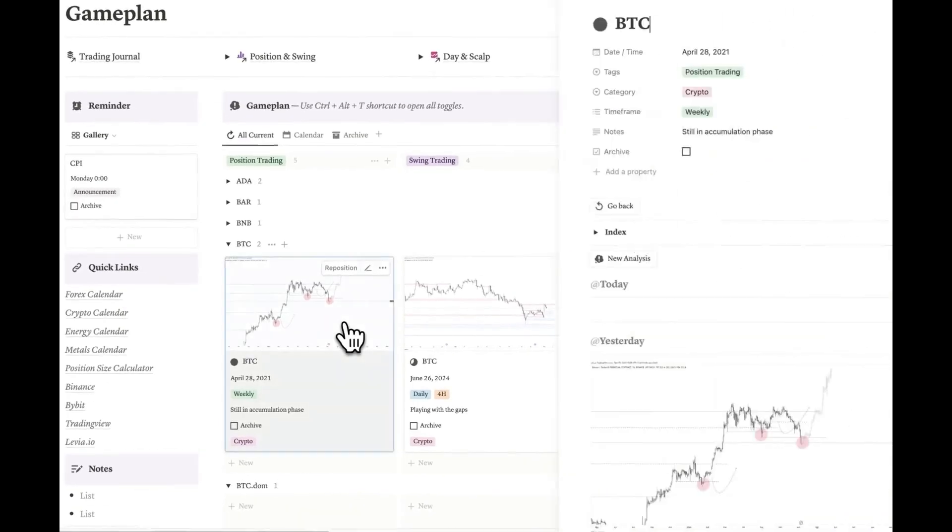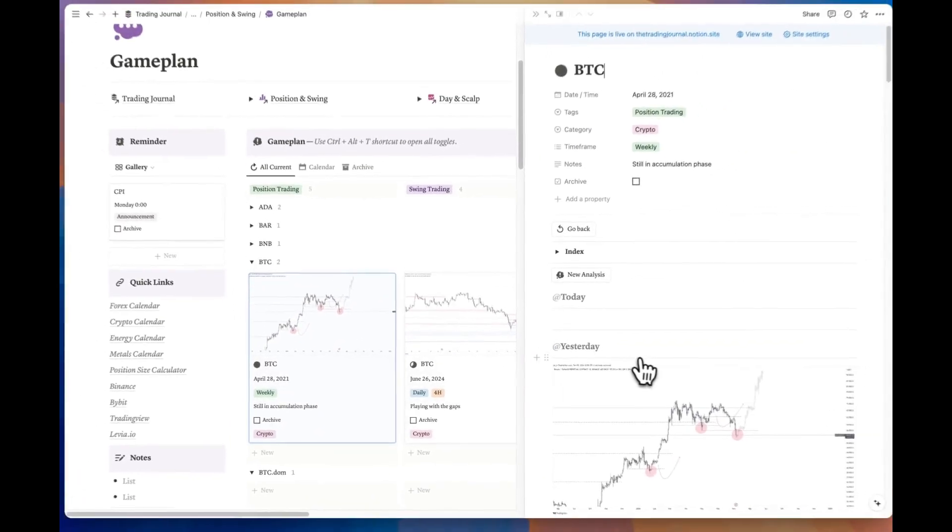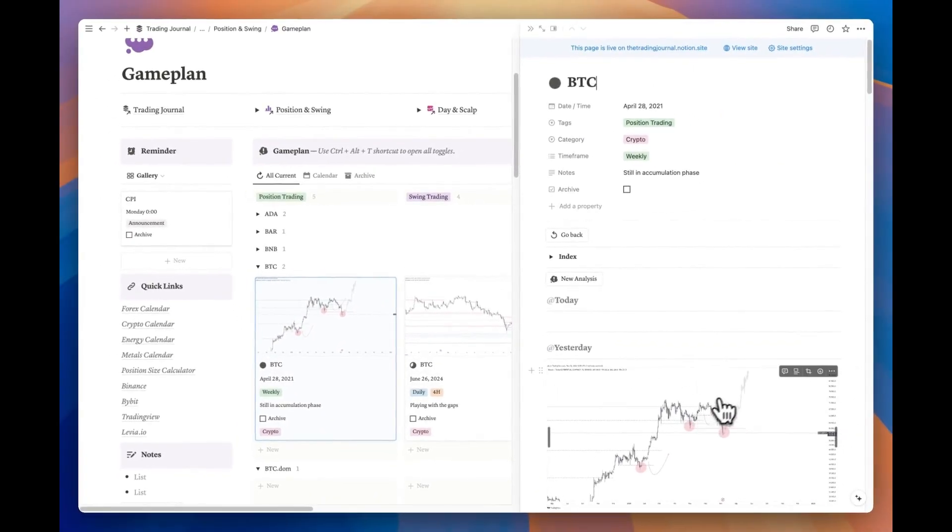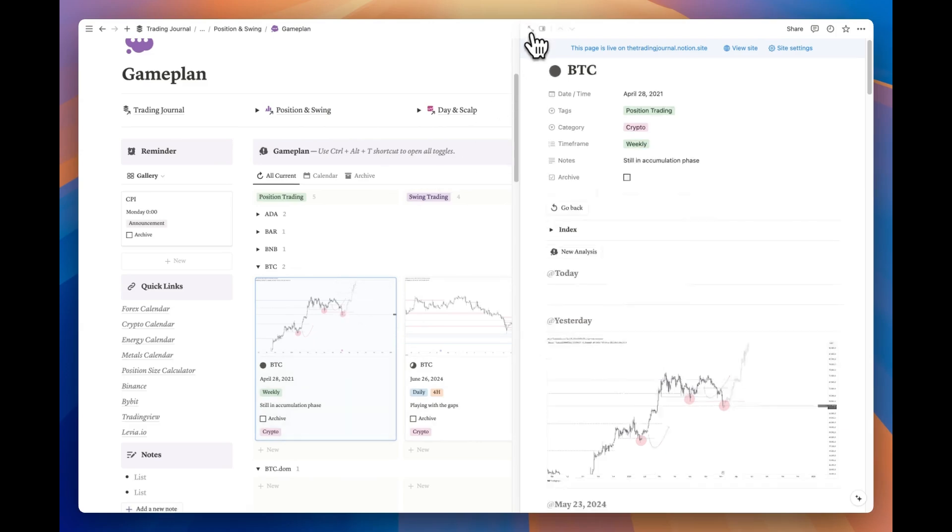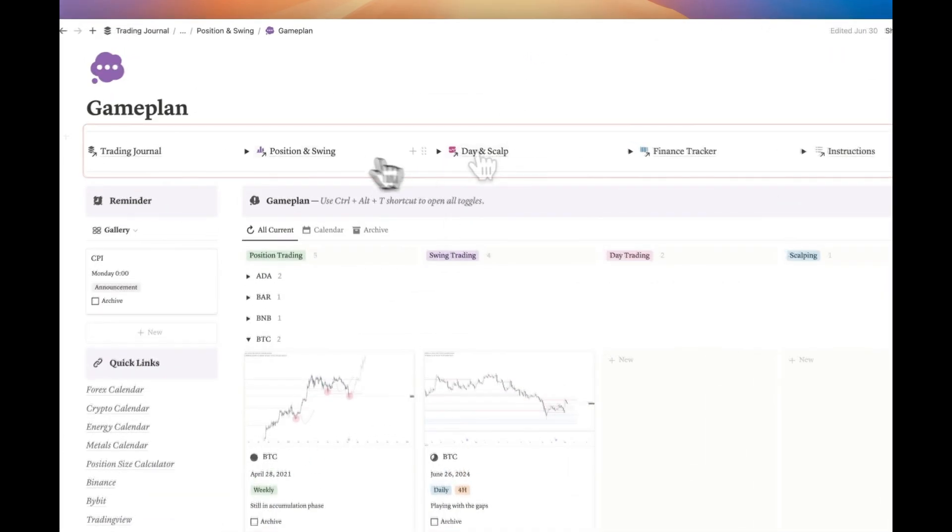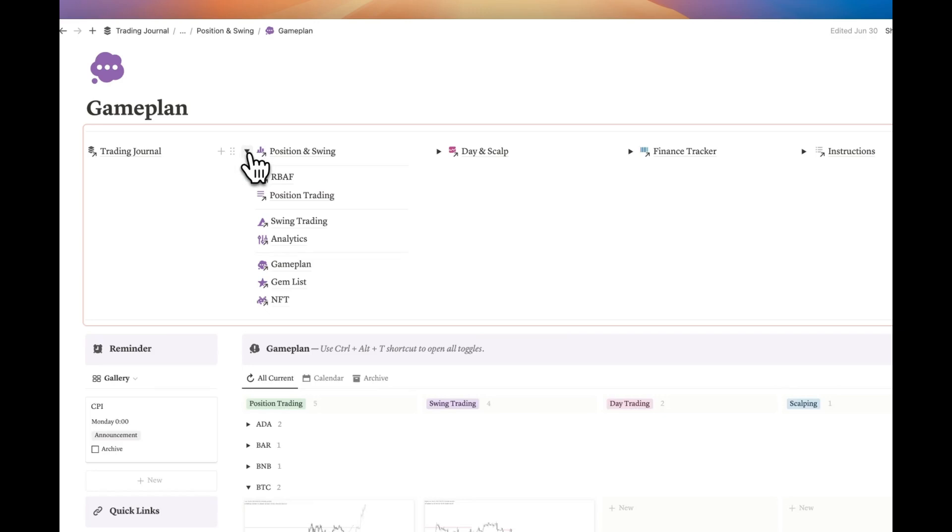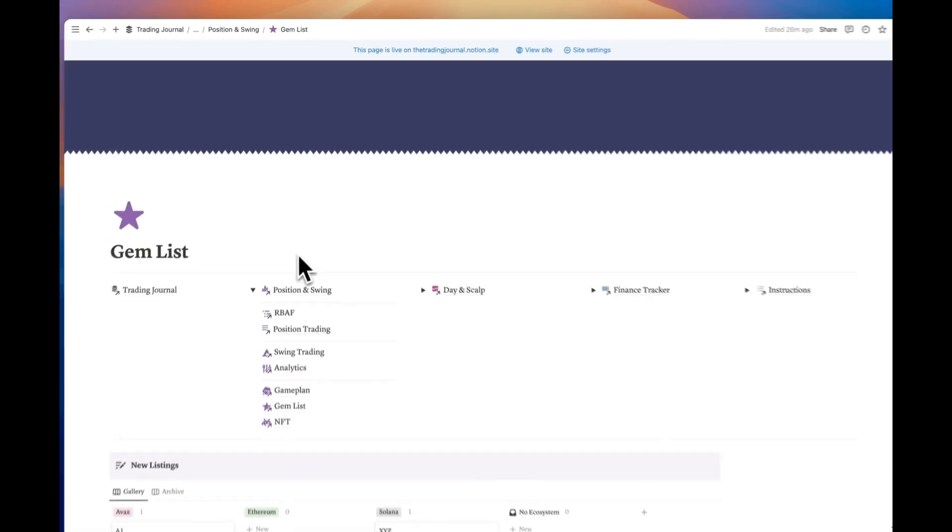When you're done with the page, you can easily return using the go back button. Since the image at the top of the page will be used as the card preview, you'll always see your most recent analysis. I hope we've covered all the details. Our next page is the gem list.